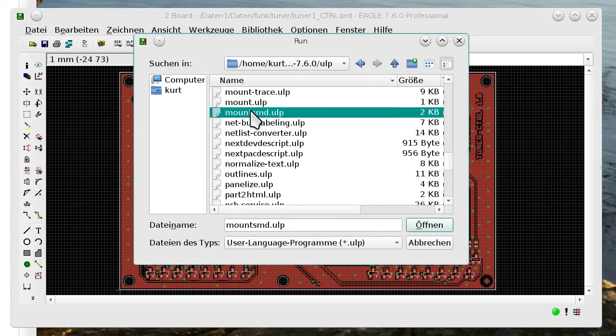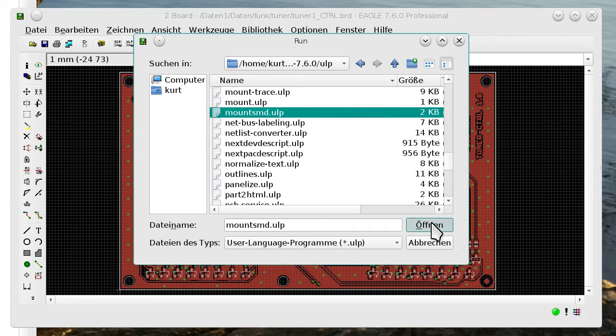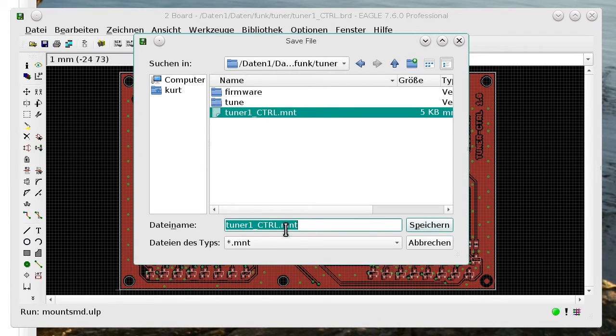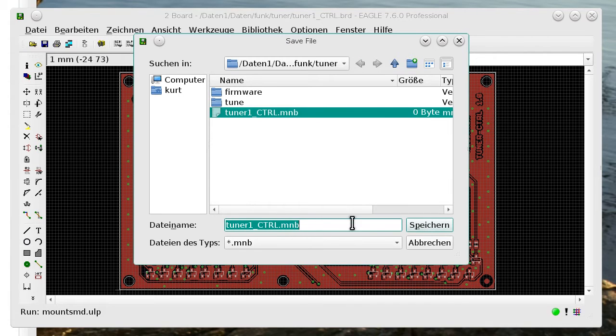We have it here MountSMD.ULP open and this ULP stores the x and y coordinates of the components on the hard drive with extension mnt for the top side and mnb for the bottom side.